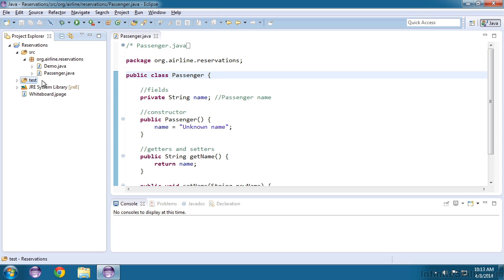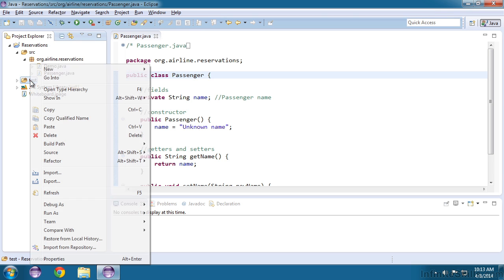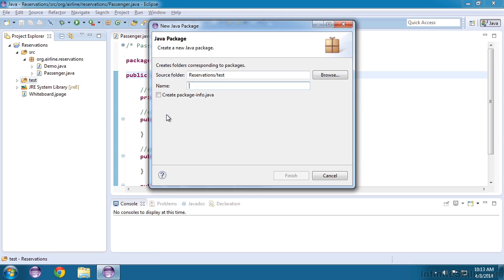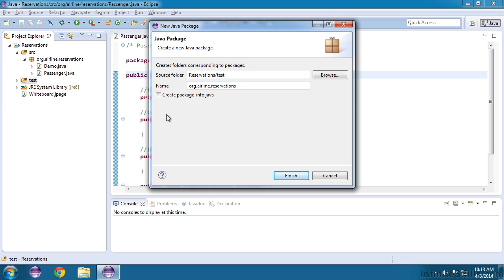Let's just create the same package inside of test. So I'll right-click, choose new, and package, and I'll give it the same name, org.airline.reservations, and then click finish.